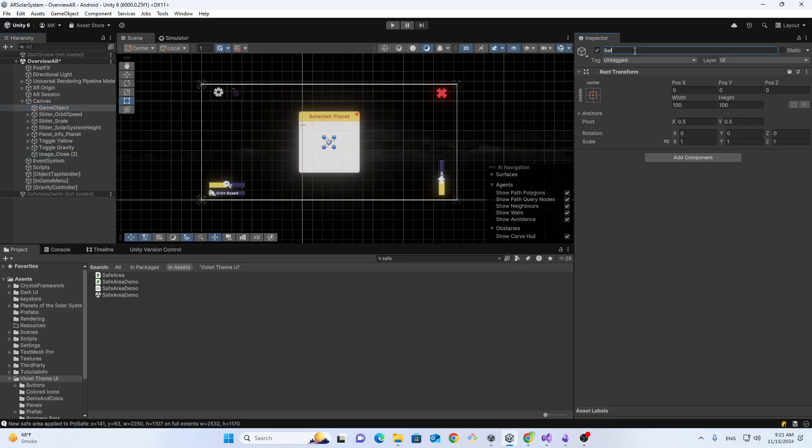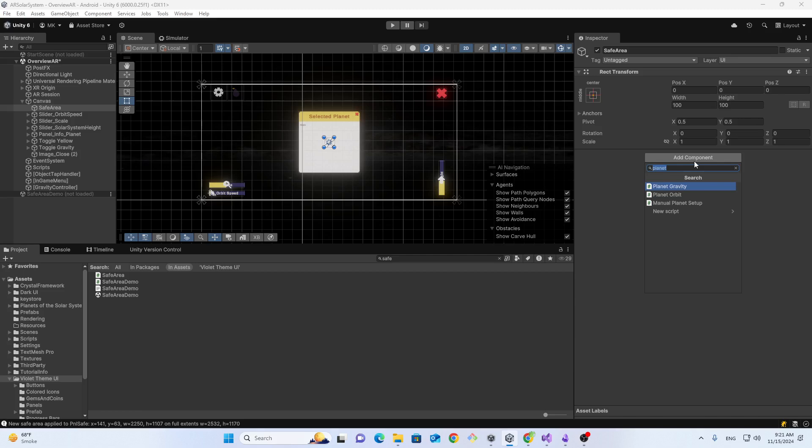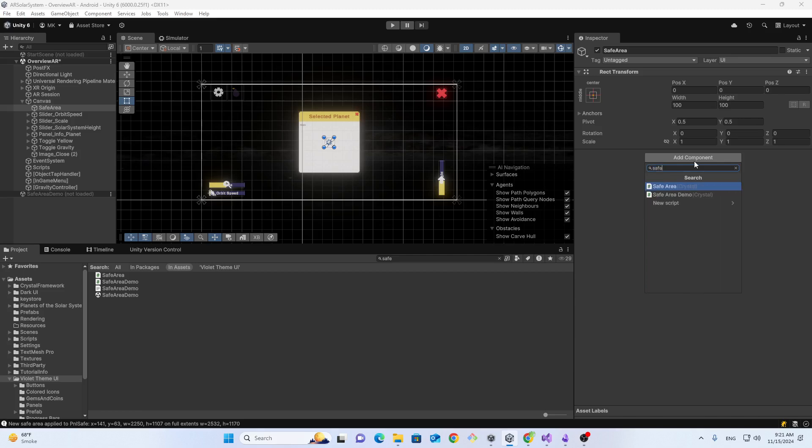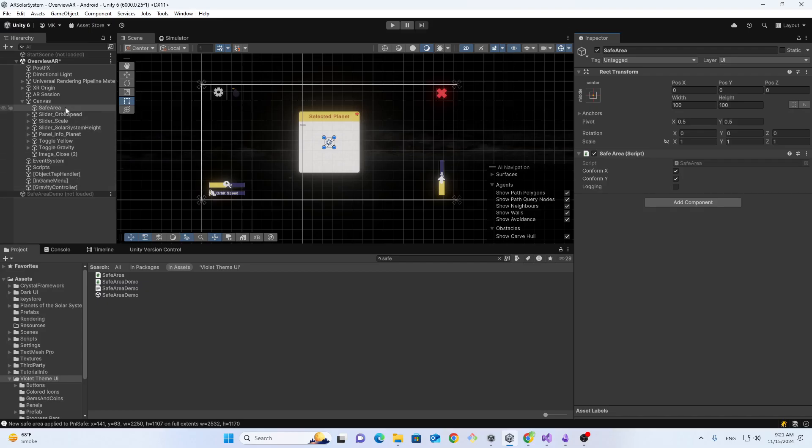Let me call it safe area, add a safe area script,